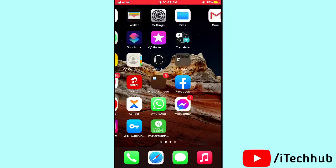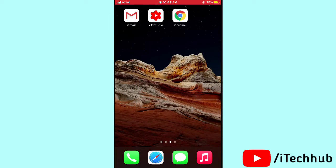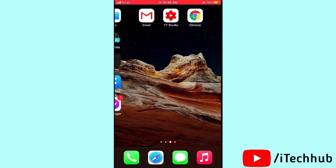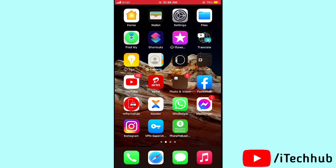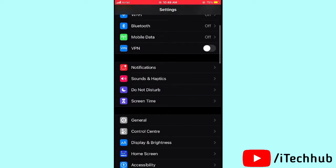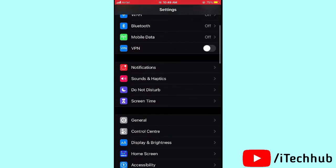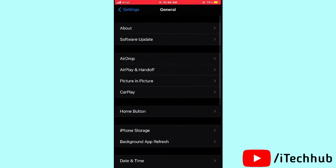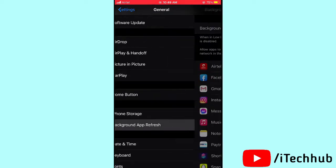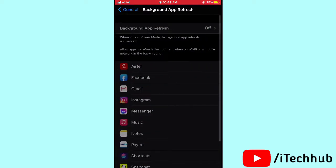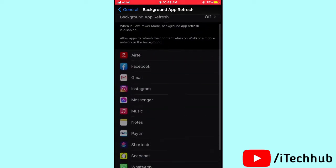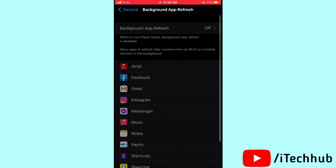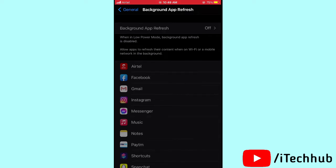The first solution is to turn off Background App Refresh. Open Settings, scroll down and tap on General. In General, scroll down to Background App Refresh and tap on it. If it is turned on, please turn it off on your iPhone or iPad.